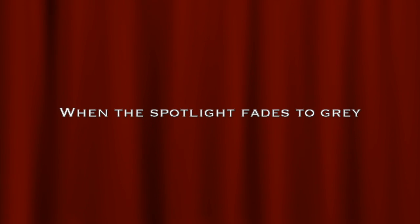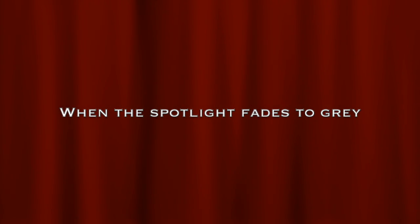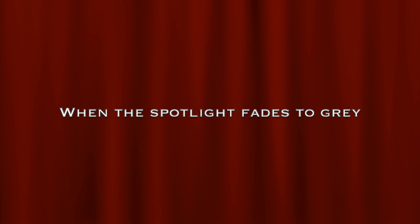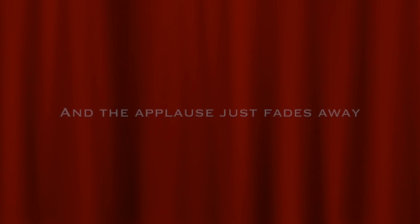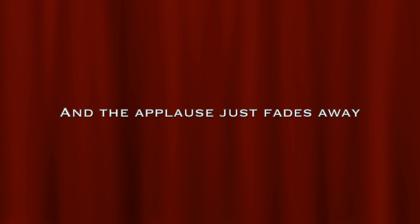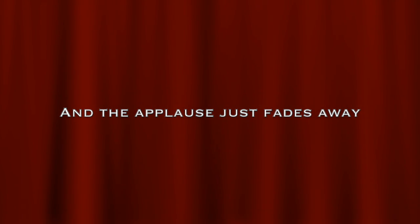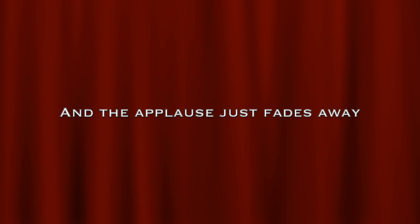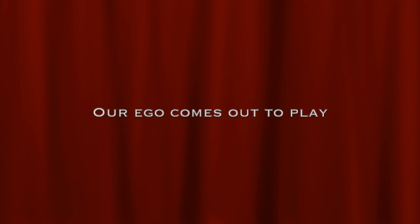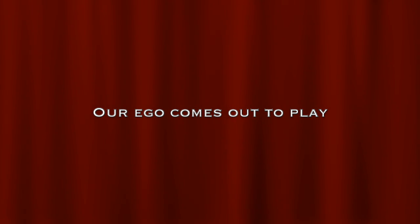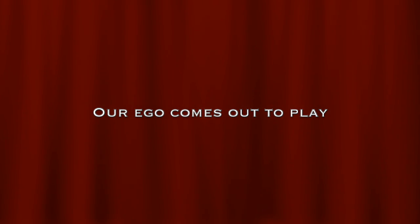When the spotlight fades to grey and the applause just fades away, our ego comes out to play.